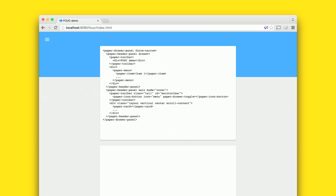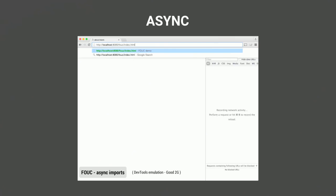That app used only one custom element, so let's look at a real app using many material design elements — paper-drawer-panel, paper-toolbar, paper-menu, and more. The markup uses all these custom elements loaded with our two async techniques. Notably, no custom CSS was written to achieve this look — it all comes for free via these elements, because web components encapsulate CSS and logic together.